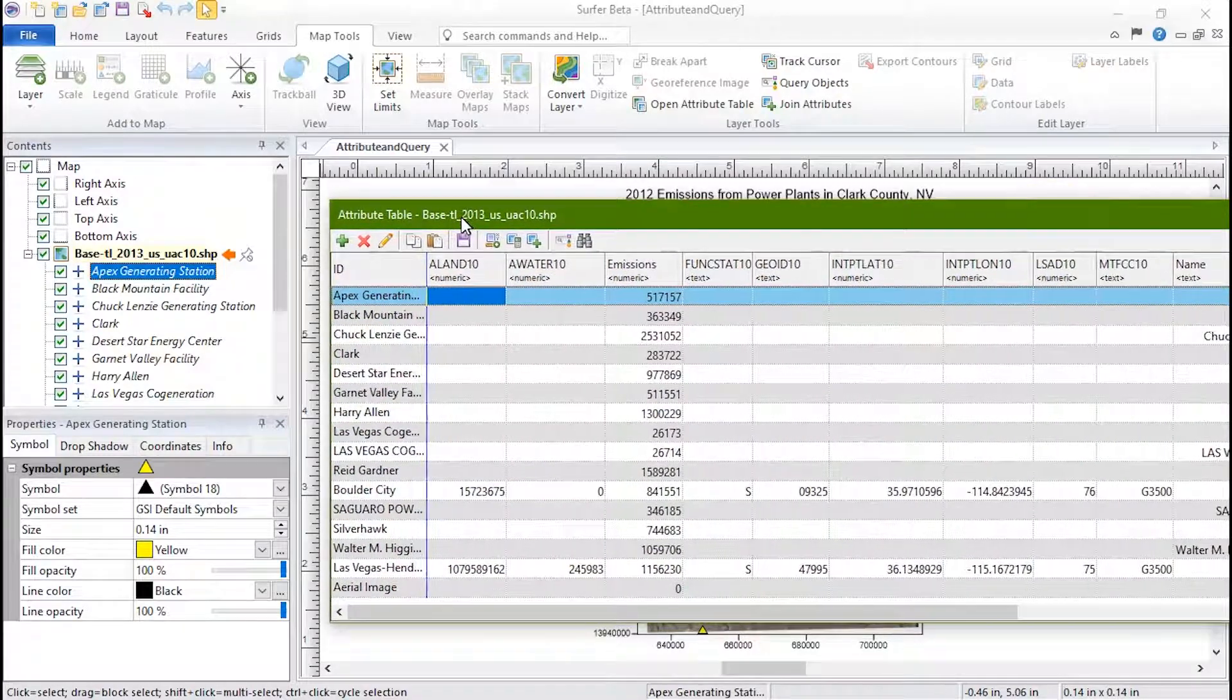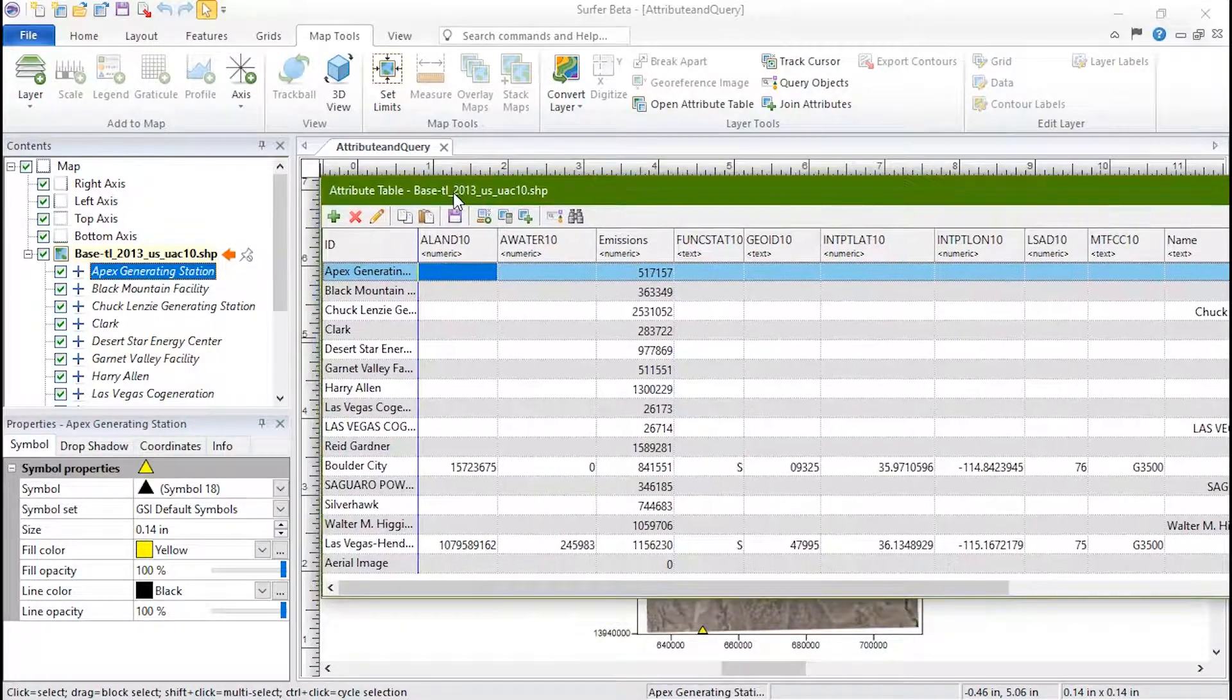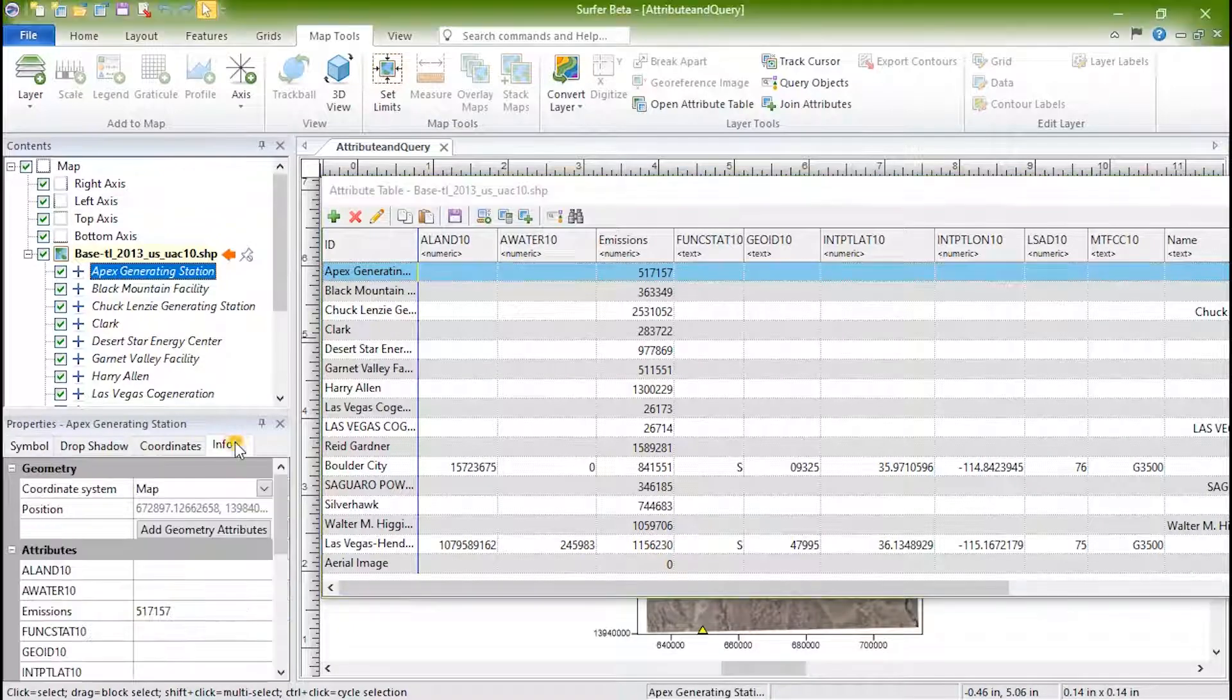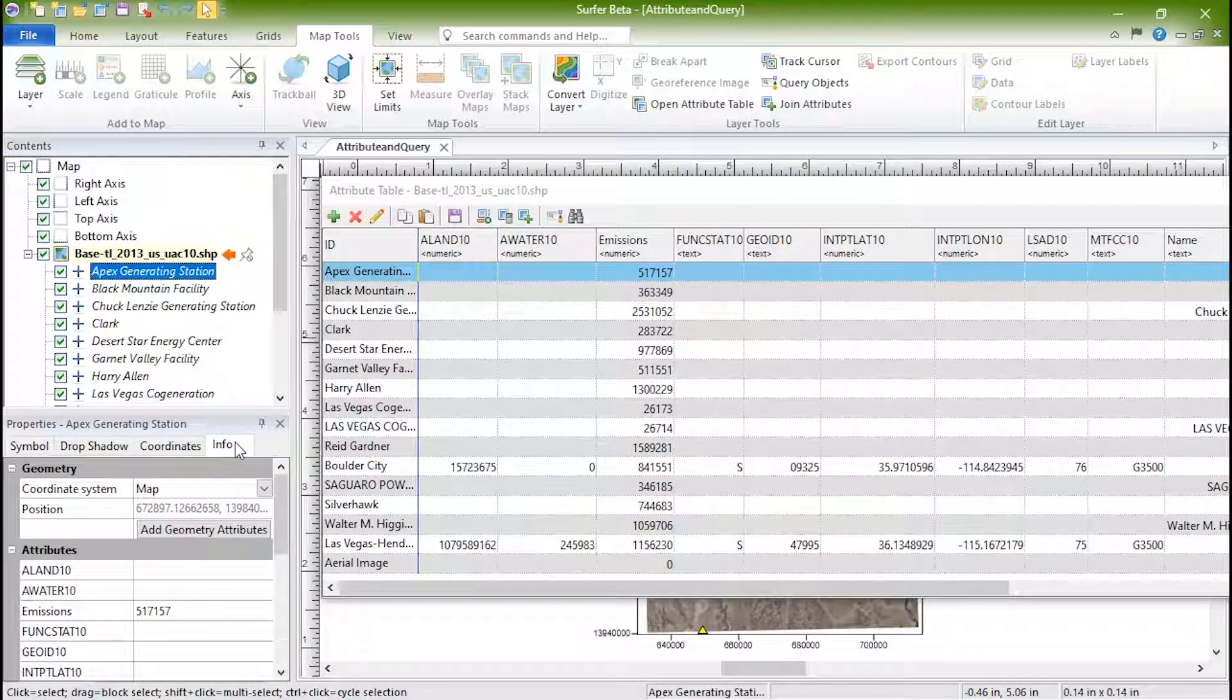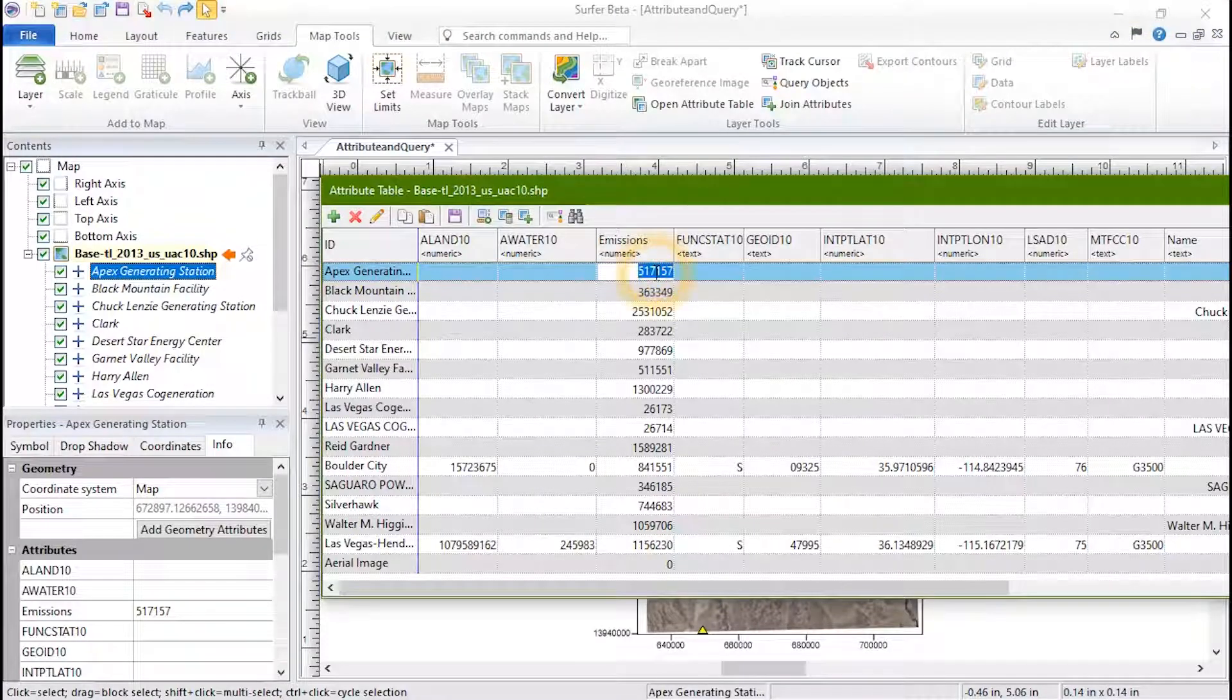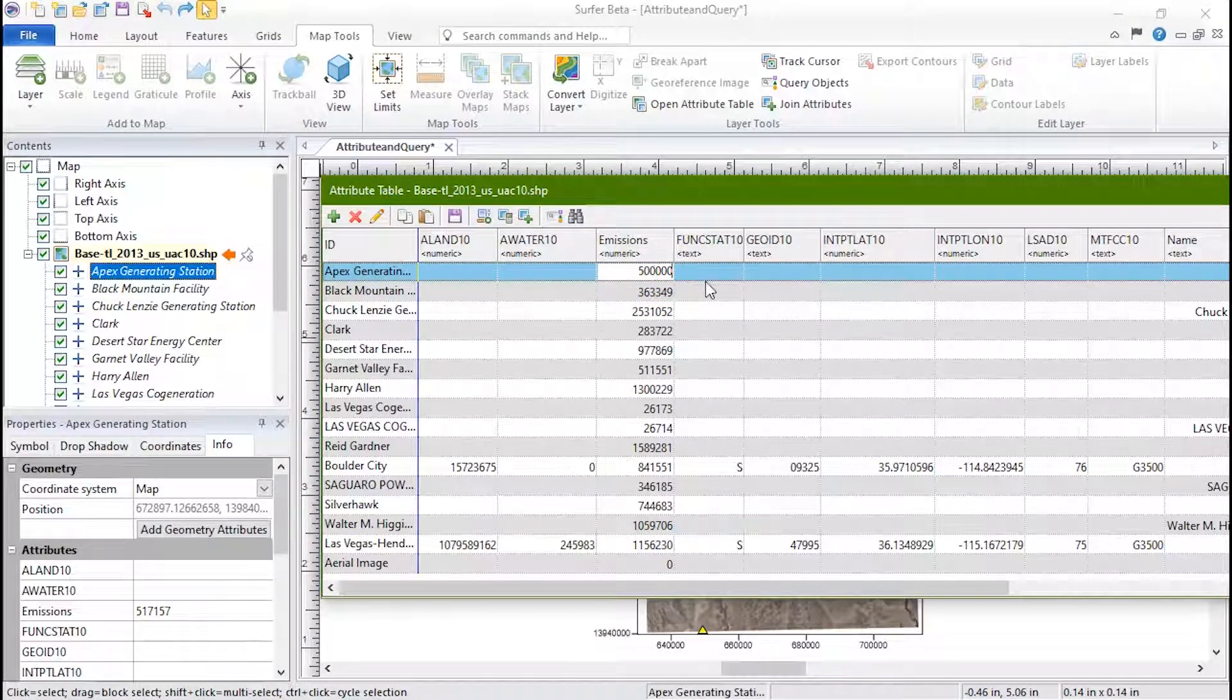The attributes in the attribute table are also linked to the attributes on the info page in the properties window, so editing, adding, or deleting an attribute in the attribute table updates what you see on the info page and vice versa.